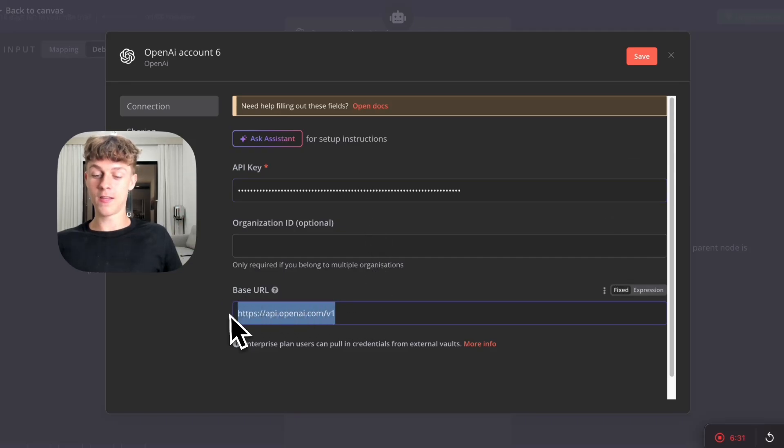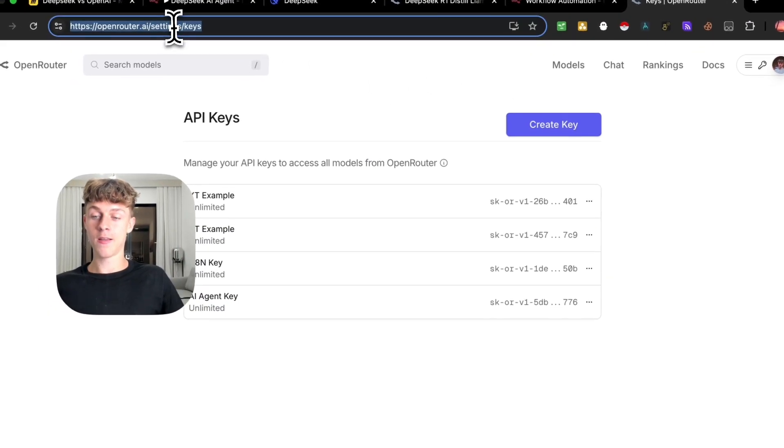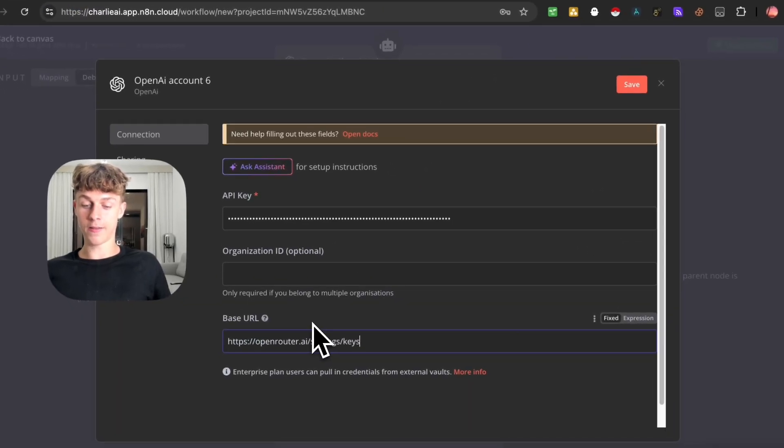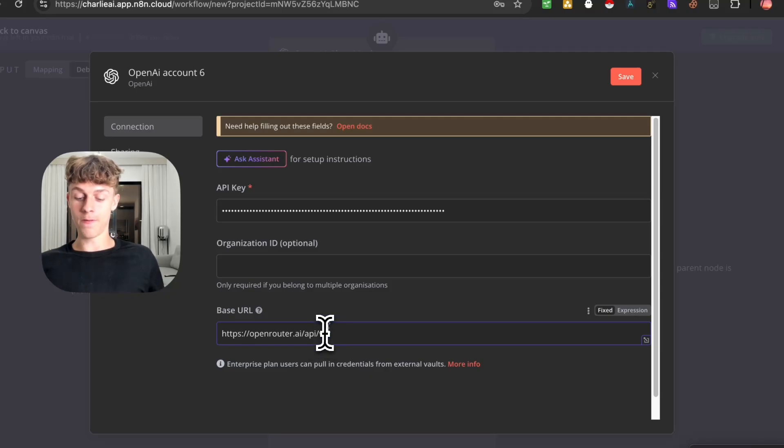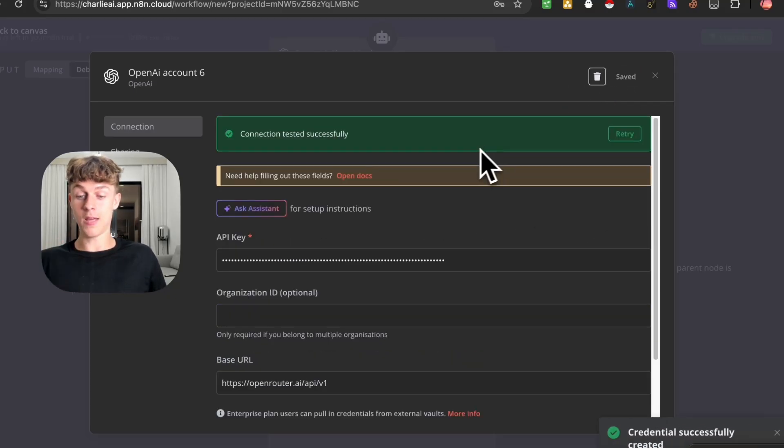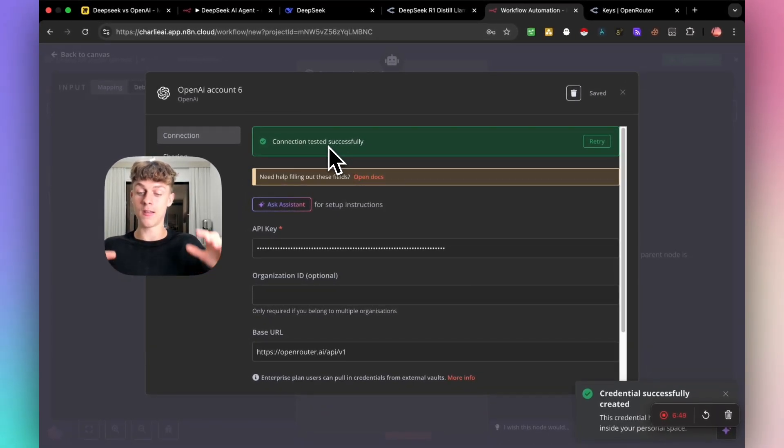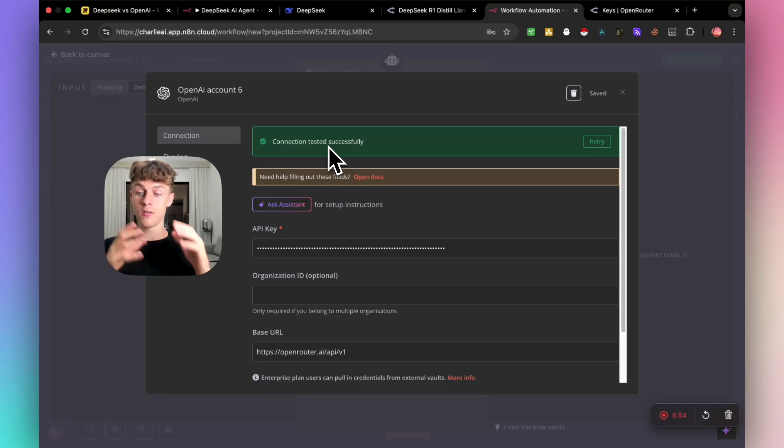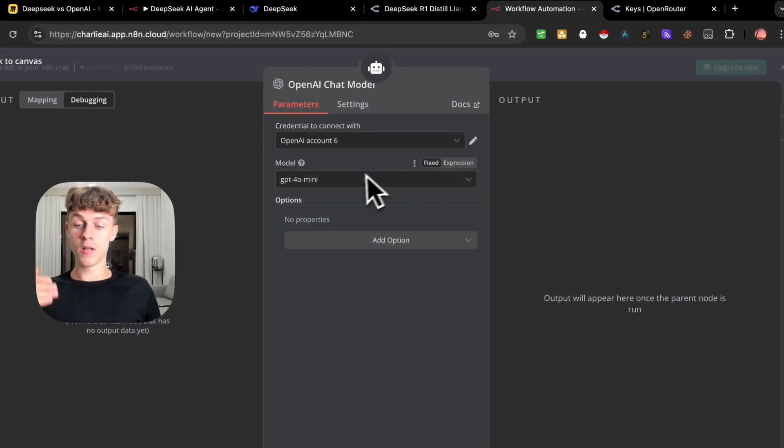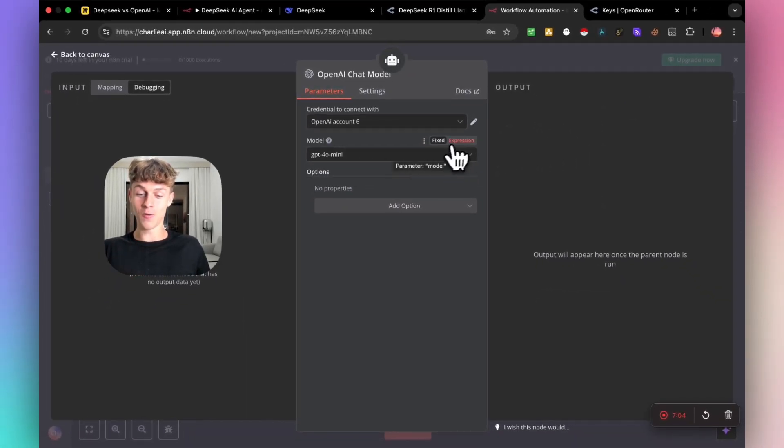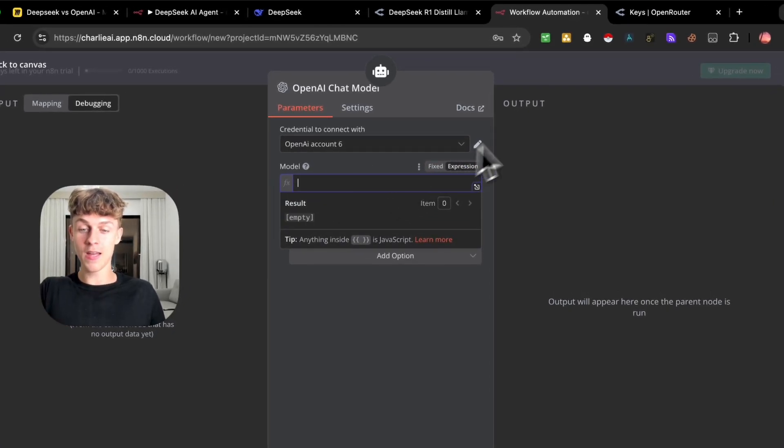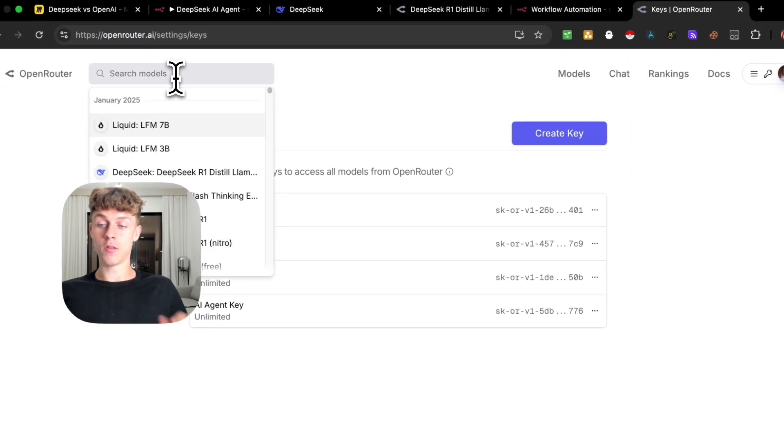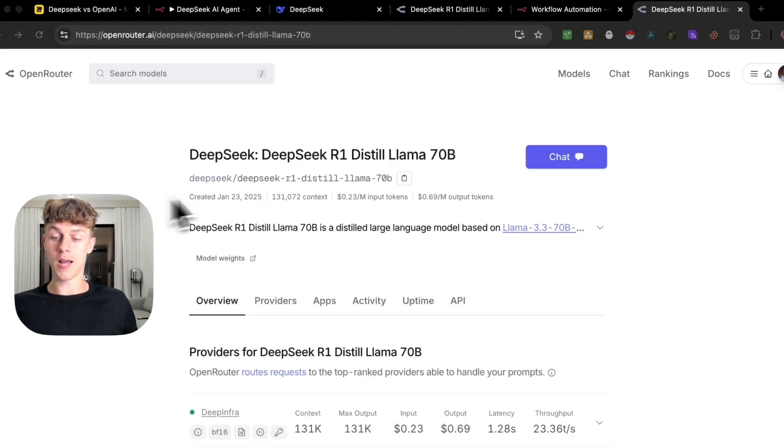Click on create a new key. Once you've got your key, you can then very easily go back into this part right here in N8N, just copying the key. Now for this part right here, what you're going to do is actually take this URL and you're going to paste it in like this. You're going to replace settings with API and keys with V1. Once you do that, you're going to click save and it will successfully test the connection.